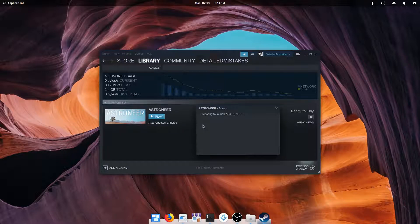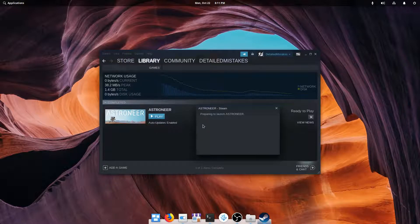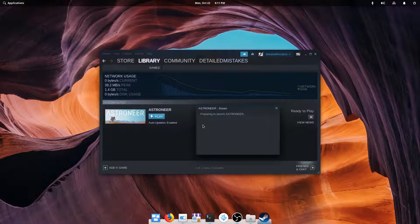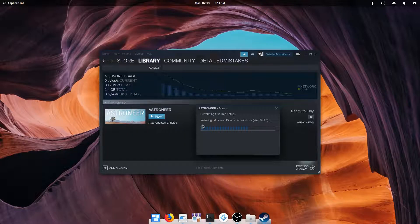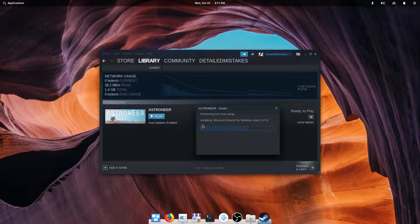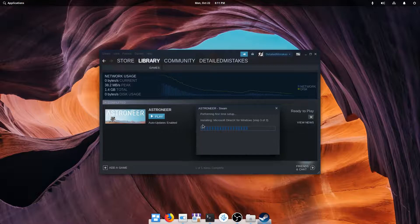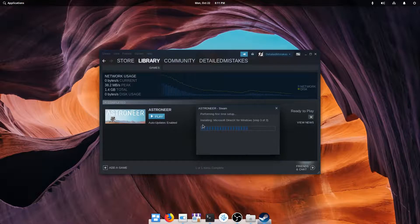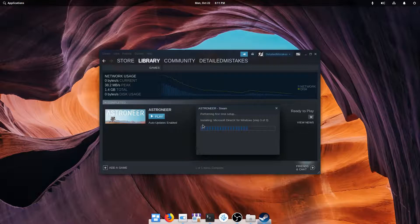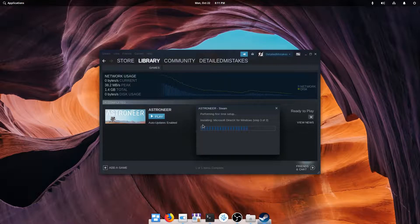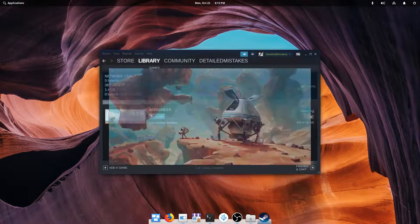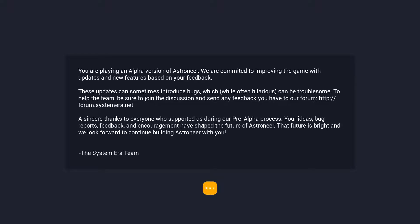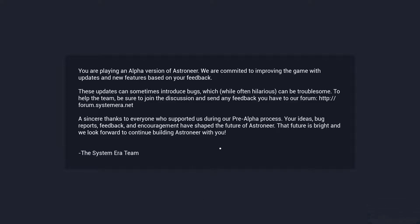and now Steam over here is going to install some things in the background because it needs extra things since it's not really meant to run on Linux on its own. So as you can see, it's getting like Microsoft DirectX, which is normally bundled with Windows, but we aren't in Windows, so it has to install that separately. Now as you can see, this is the default message we would expect on the first time launching this game.